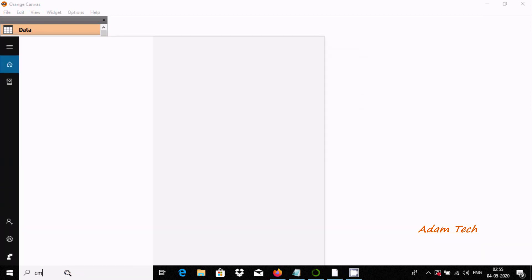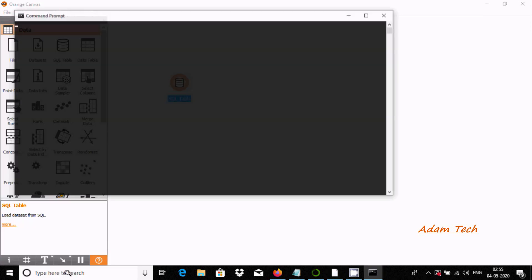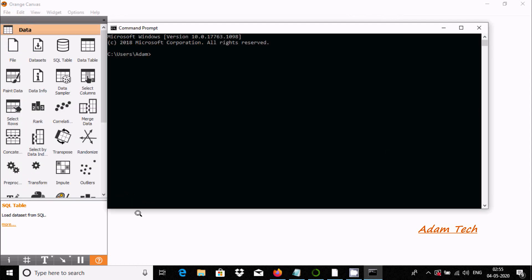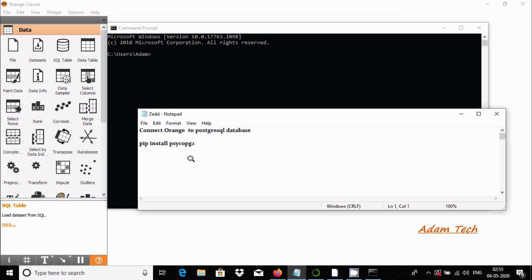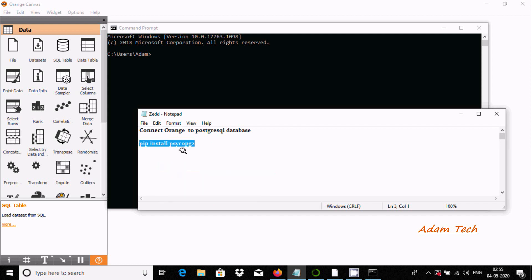Open command prompt, and here we need to use pip install. We need to install the package psycopg.